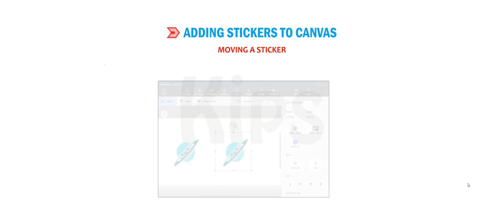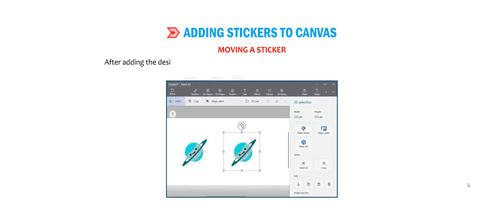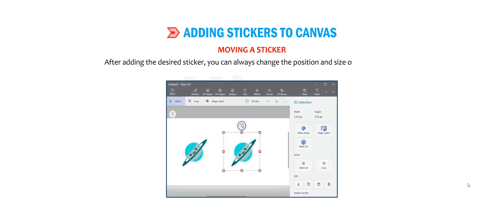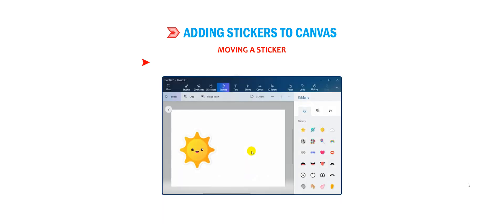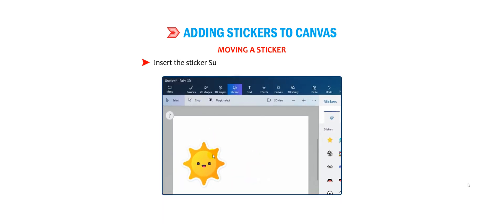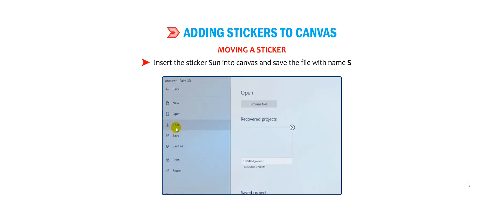Moving a sticker: after adding the desired sticker, you can always change the position and size of the sticker by dragging its edges. Insert the sticker Sun into the canvas and save the file with the name Sun.